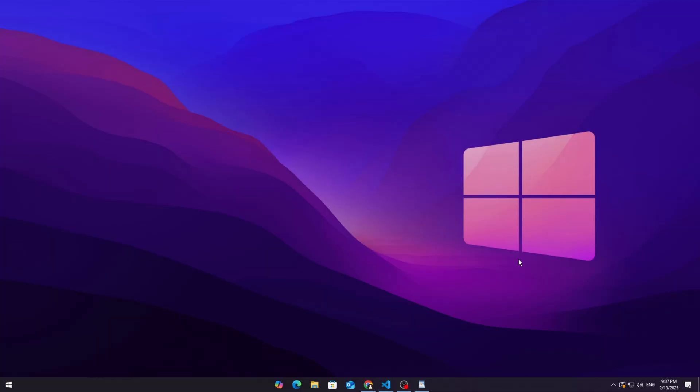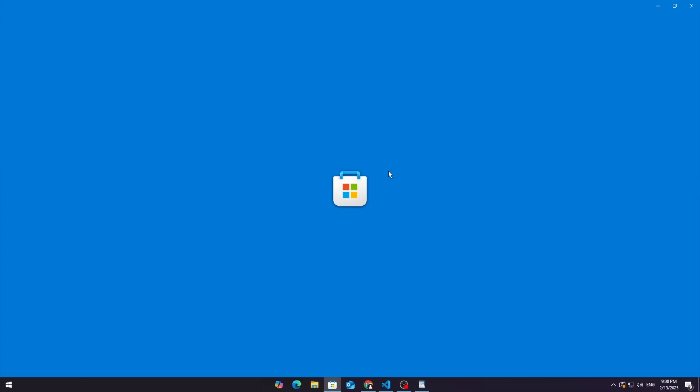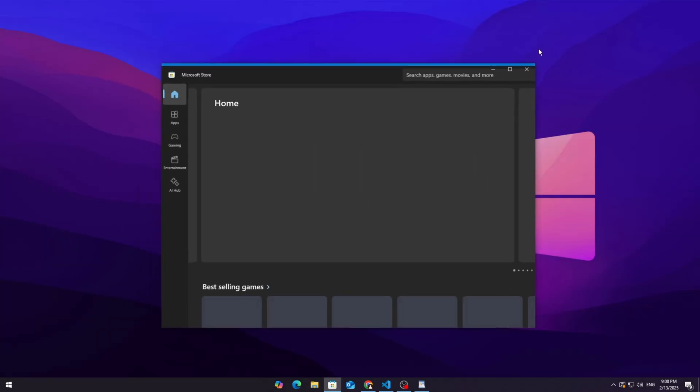Step 1: Installing Translucent TB. To get that clean transparent taskbar, we need a simple tool called Translucent TB. Here's how to get it. Option 1: Microsoft Store. Easiest method.